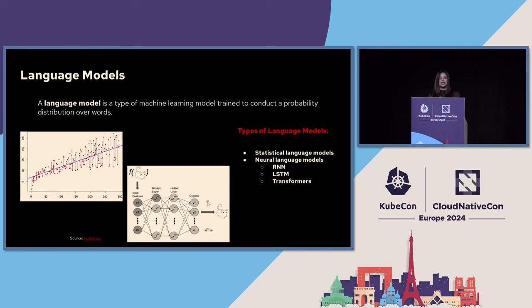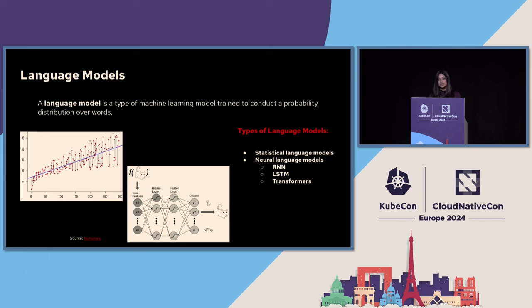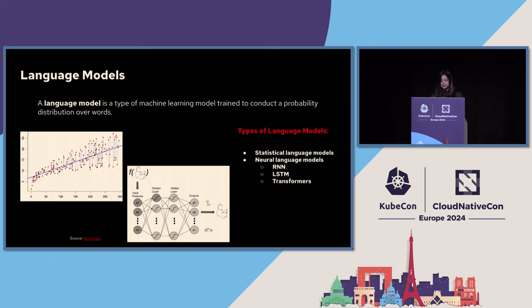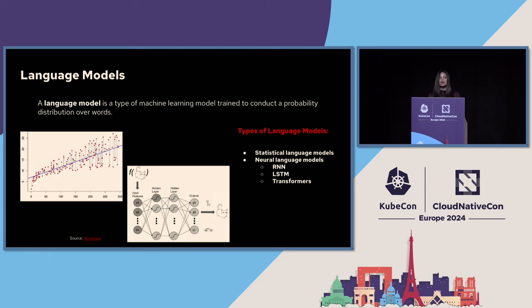Before diving into LLMs, let's take a step back and address a language model first. A language model is a type of machine learning model that is trained to conduct a probability distribution over words. Simply put, it tries to predict the next most appropriate word to fill in a blank space in a sentence or phrase based on the context of the previously given text. Just like when you're trying to write an email or a text message, the language model tries to predict the next set of words.